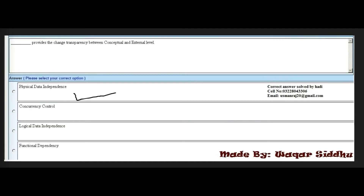Next MCQ: Dash provides change transparency between the conceptual and external level. First option is physical data independence, second is concurrency control, third is logical data independence, and fourth is functional dependency. The right answer is logical data independence — third option. This is a very important MCQ that has appeared repeatedly in student papers.